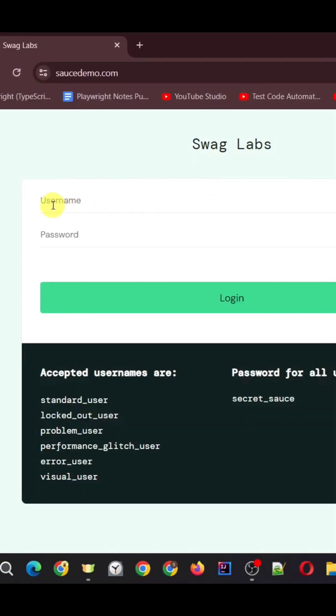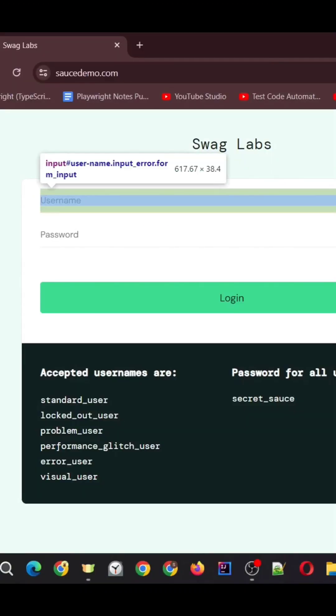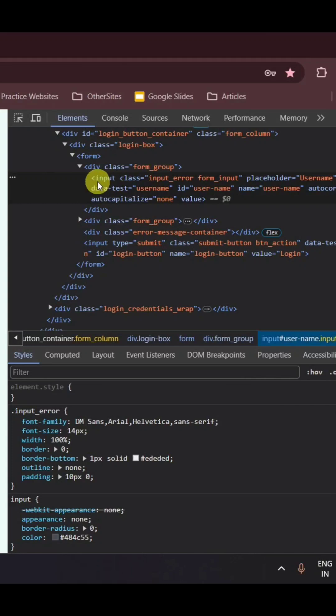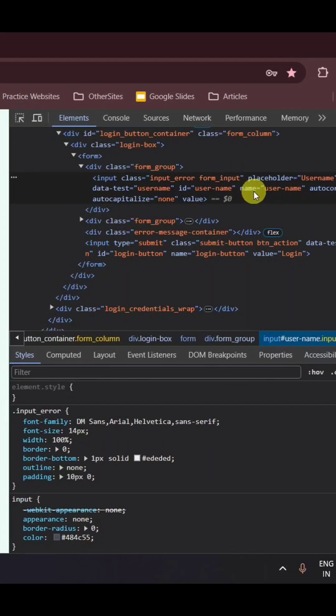Let's detect the XPath for this username field. Once you inspect this element, you would be able to see this input HTML tag and here we are able to see so many attributes. We can use any attribute with the unique value.